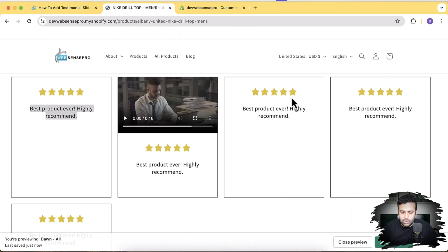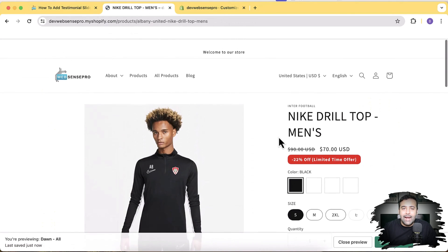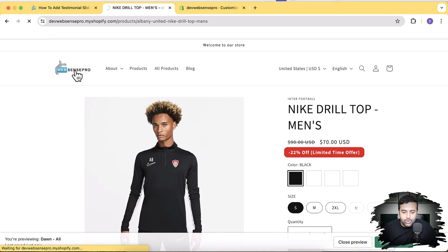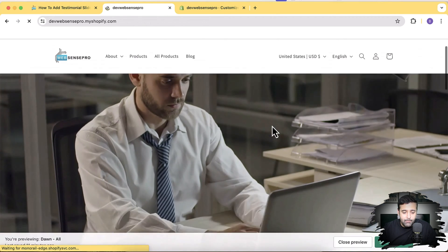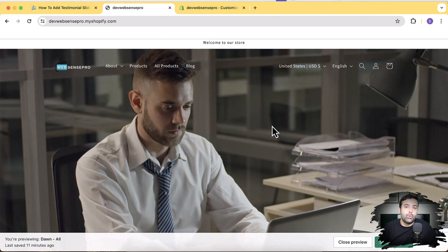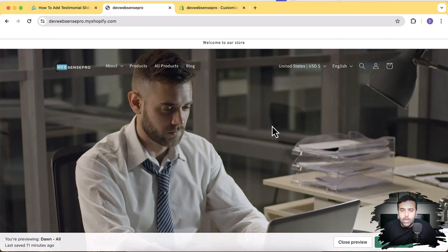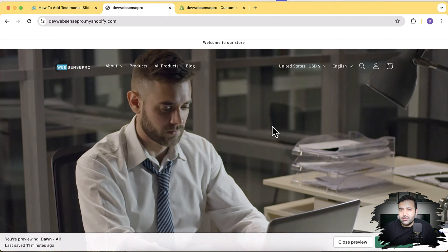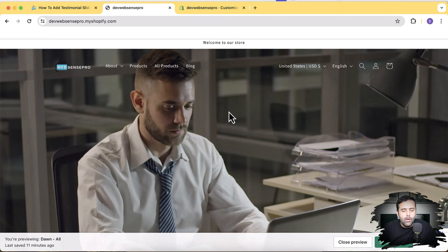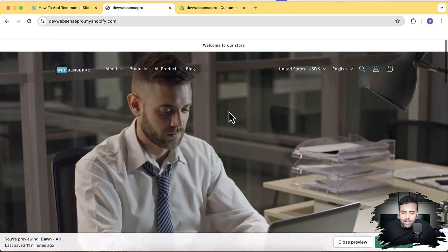That's the code for the section — I'll put the link in the YouTube description below. Let's add this section on a fresh Dawn theme, version 13.0.1 as of now, on my development store. By the way, I've created multiple other videos related to improving Shopify layout, so if you're visiting this channel for the first time, check out the other cool videos — one of them is adding a transparent header.